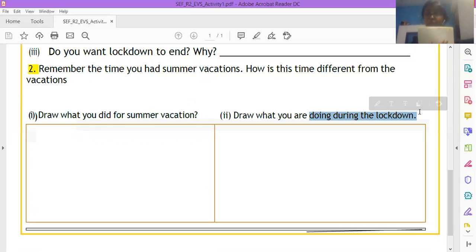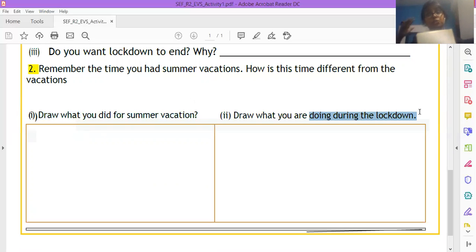This side, you are drawing, abhi, during the lockdown, what are you doing? And this side, you are drawing, what did you do in the summer vacation without any lockdown, before lockdown?